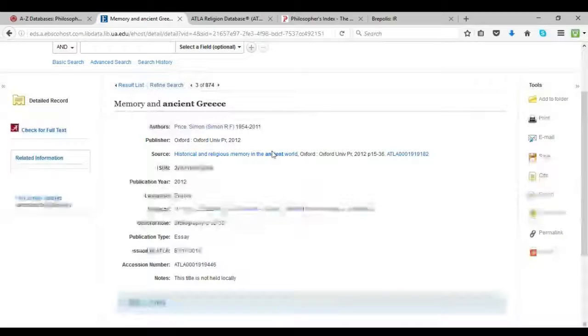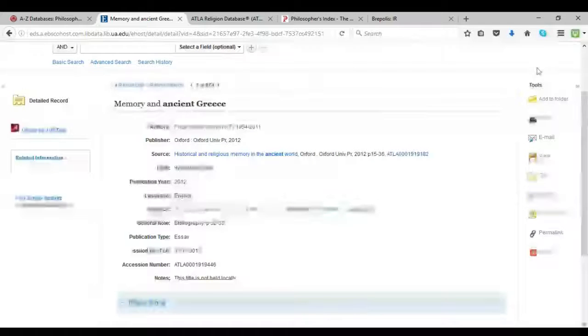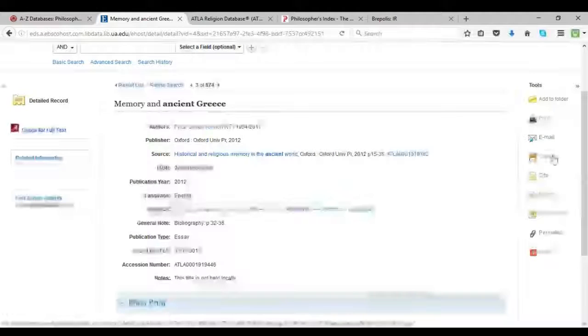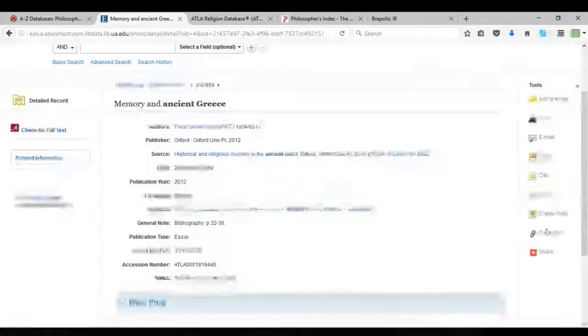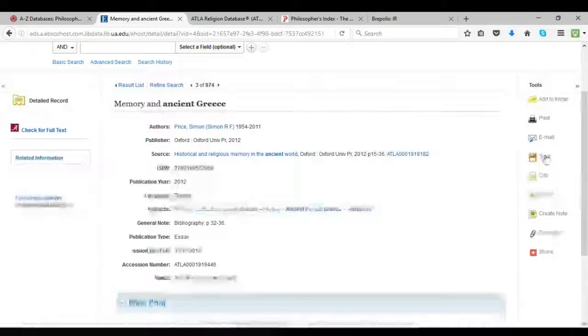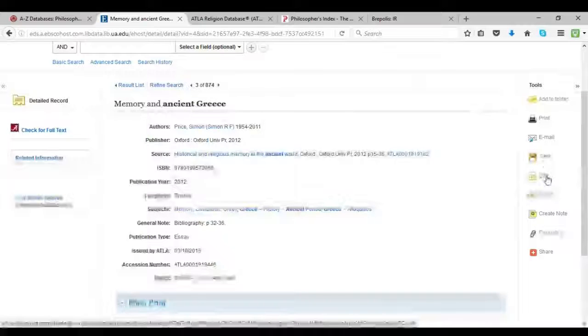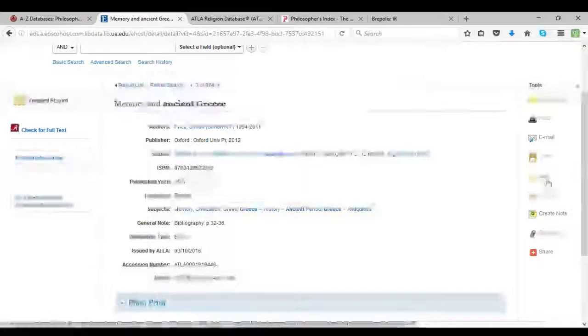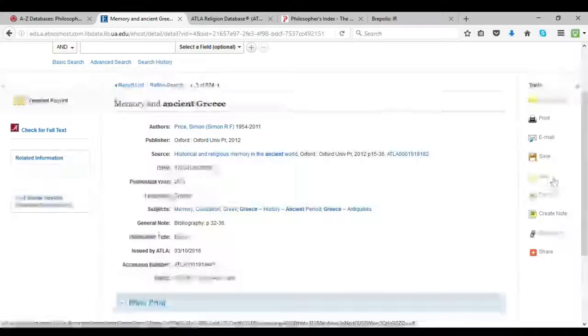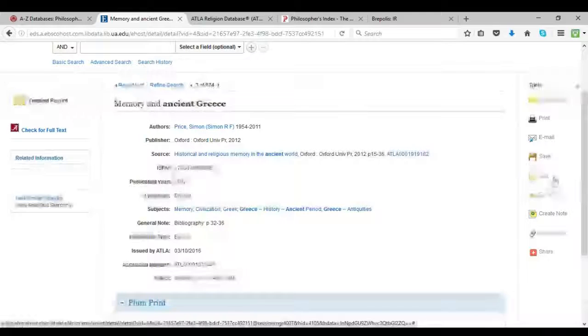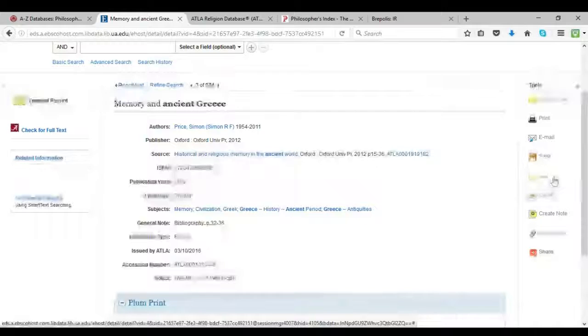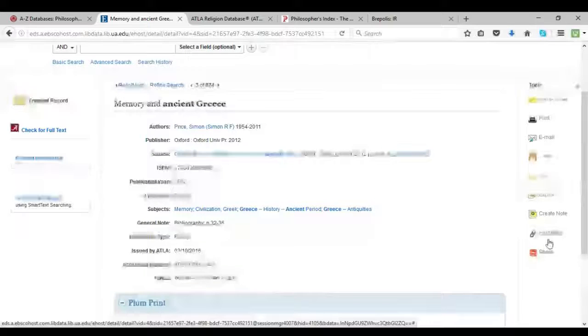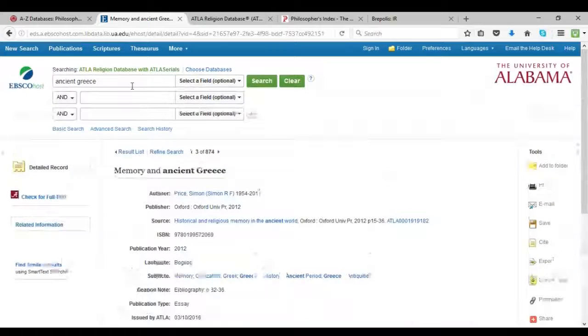And over here on the right, we've got different research tools that you can use to either save something for later, it can give you a citation, it can actually craft you a citation in MLA, APA, Turabian, plenty of others. You can write notes on it, you can share it, lots of stuff.